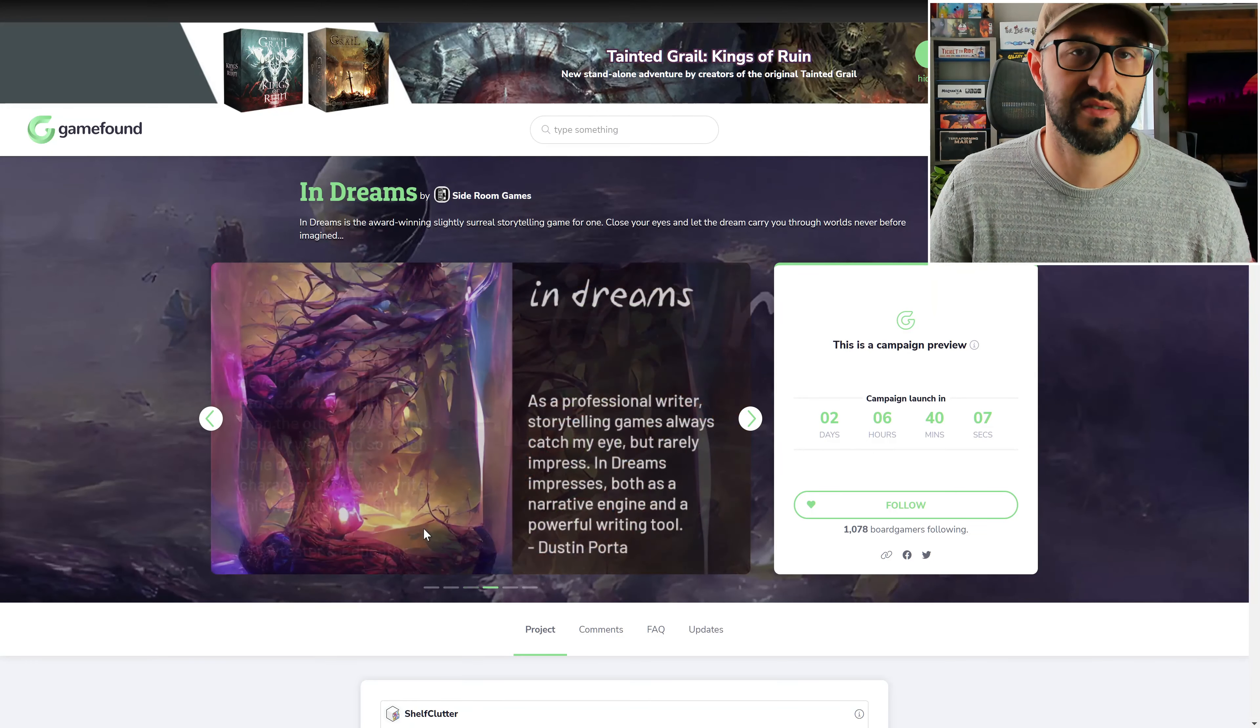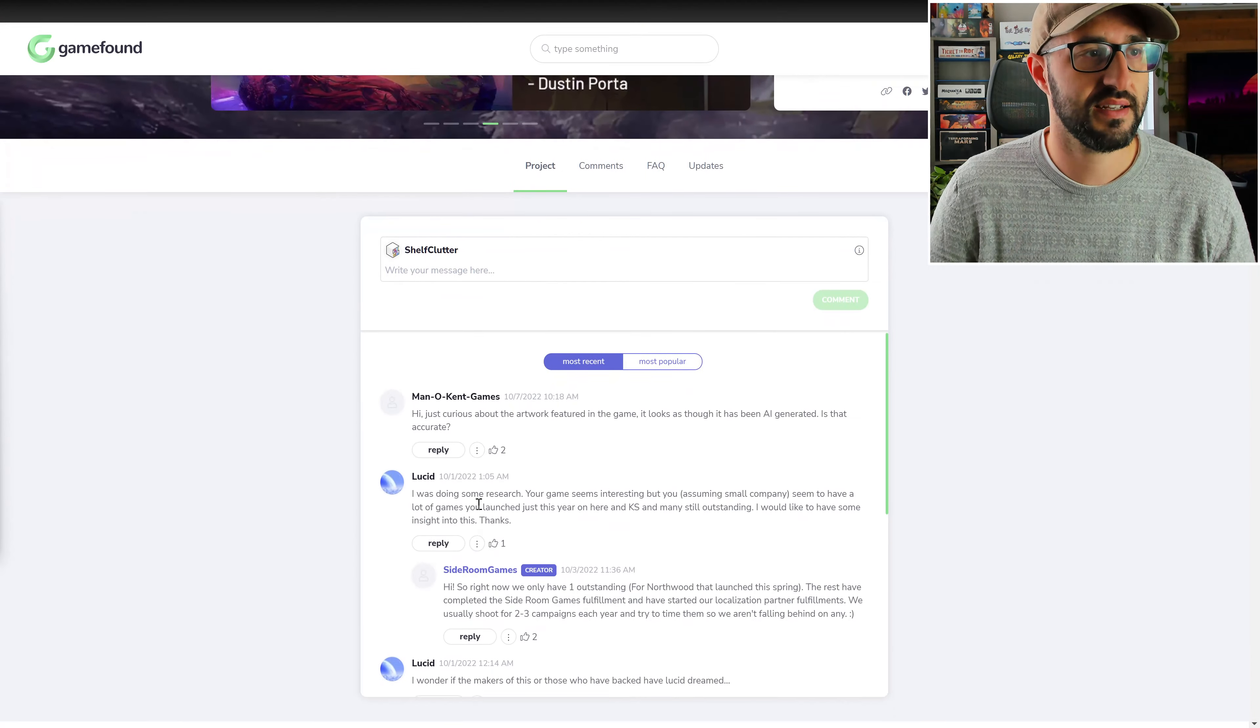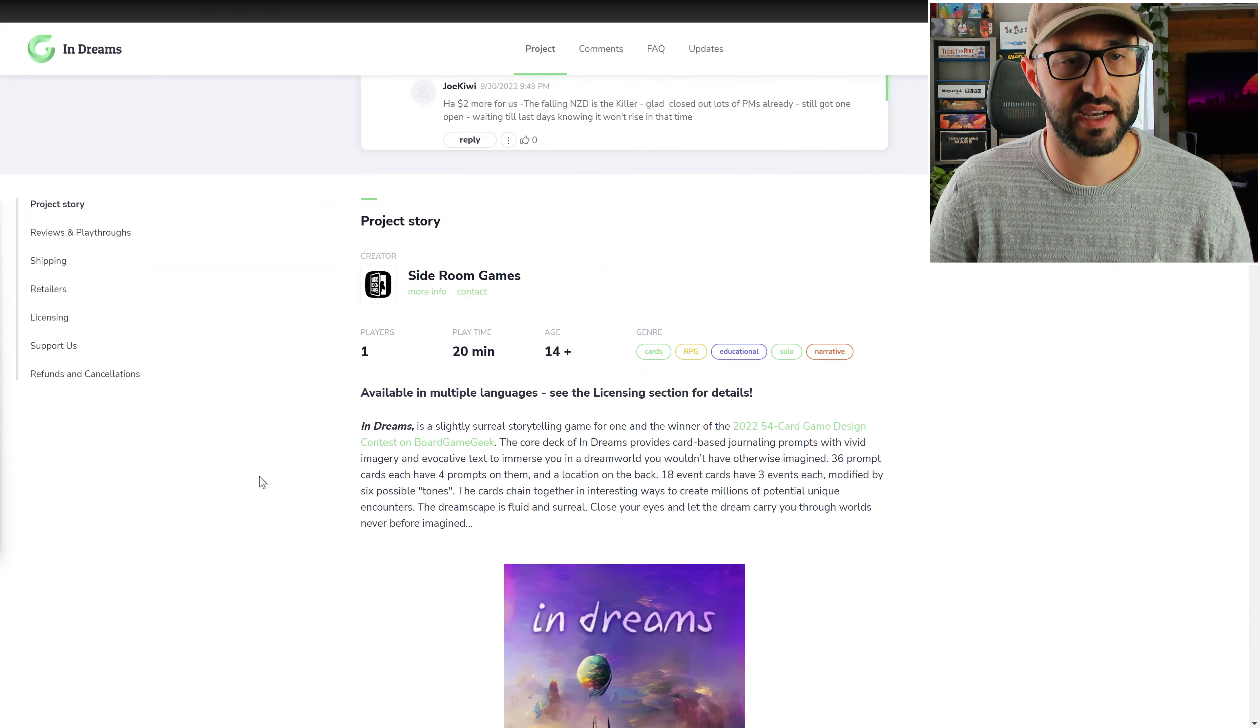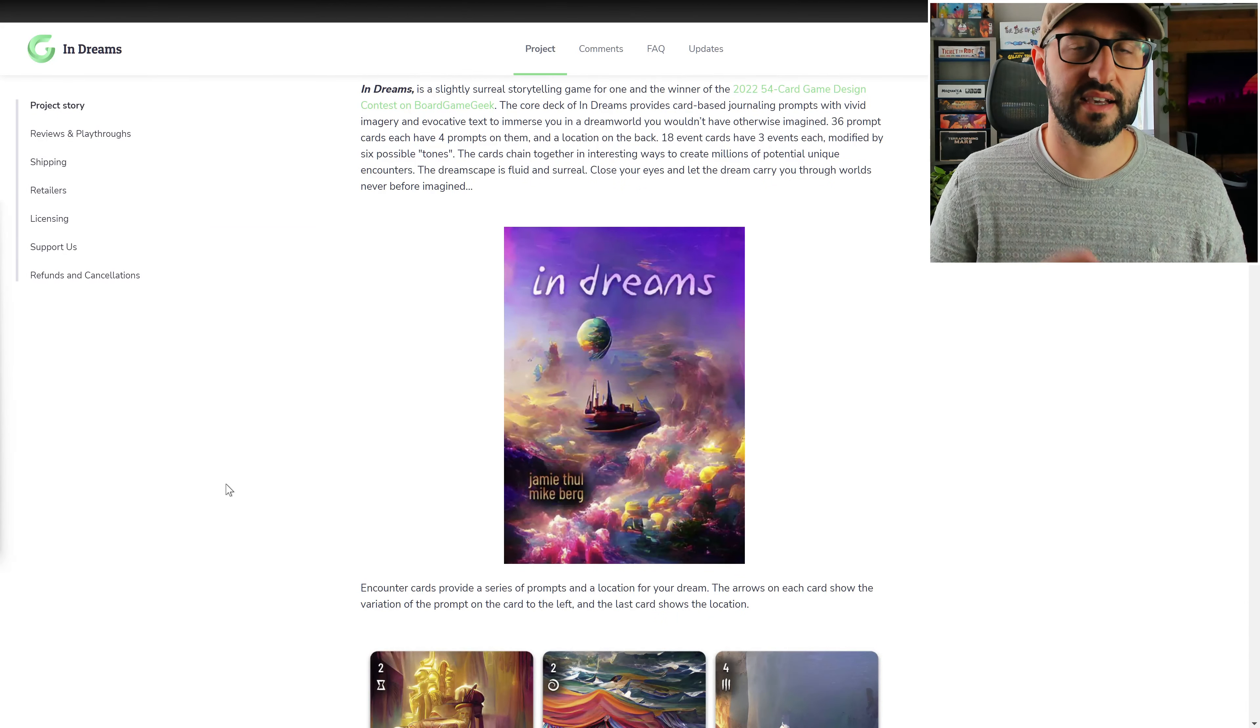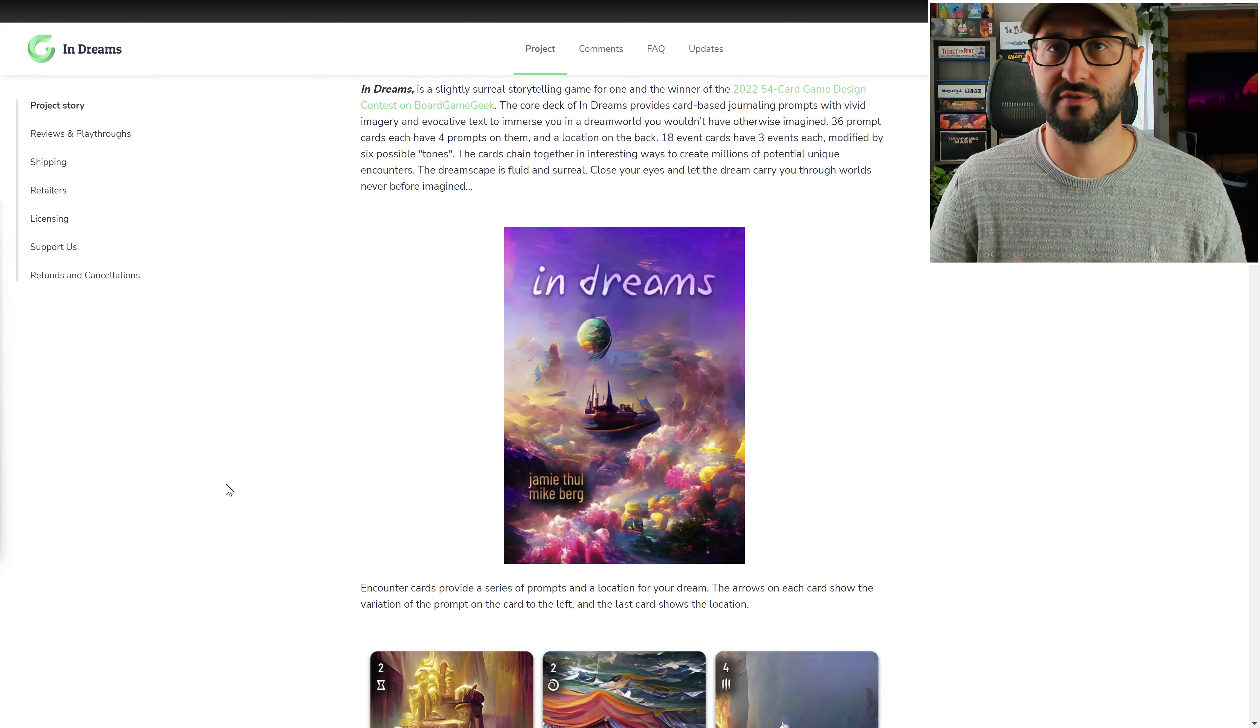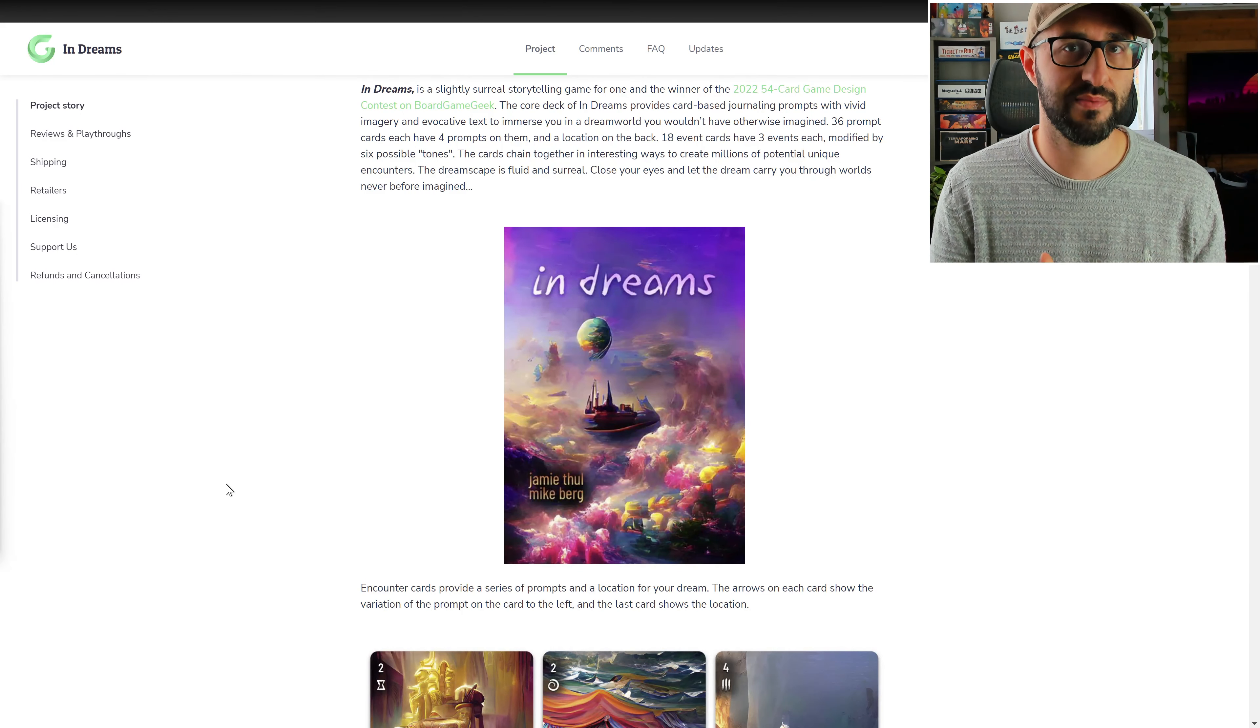This is a leisure solo game of introspection where you're going to be trapped in a dream and you're going to be using a double-sided deck of cards in order to generate different encounters and tell the story of the dream where you'll hopefully be able to resolve and wake up and escape the dream world.